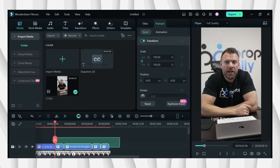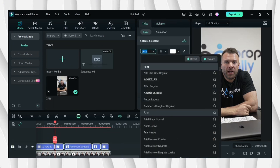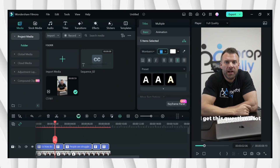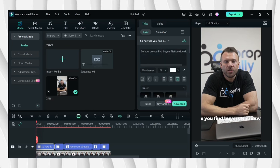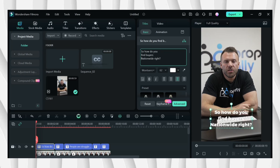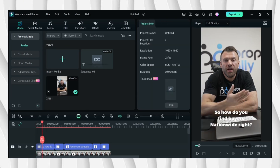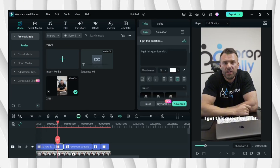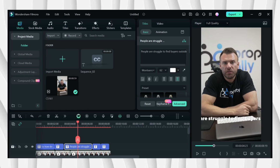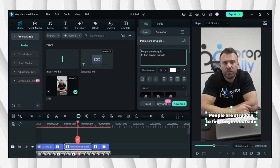Now, select all the text and then choose a font. So I'll be using Montserrat. And then change the font size. As you can see, the text that was generated from the Speech to Text is quite unorganized, so we need to fix this one by pressing Enter so that the captions will be put at the middle.